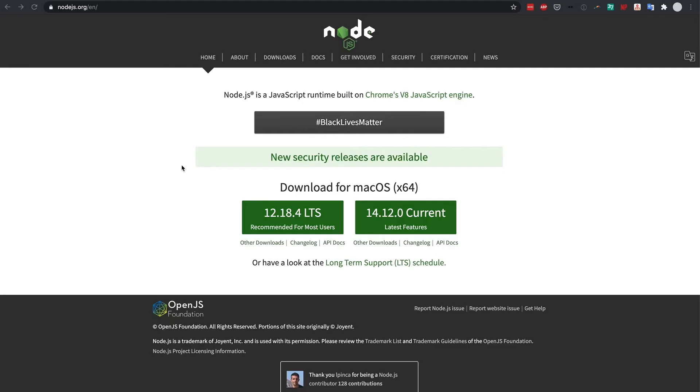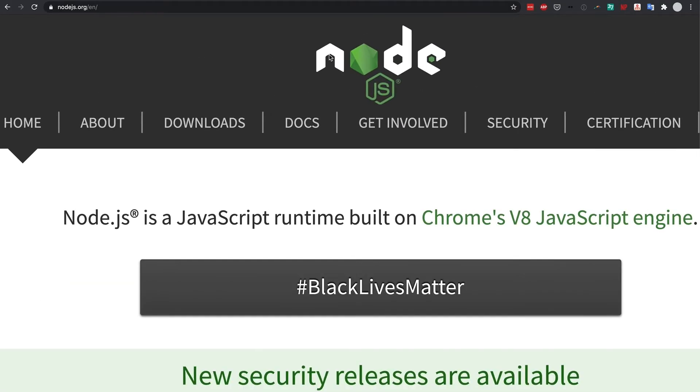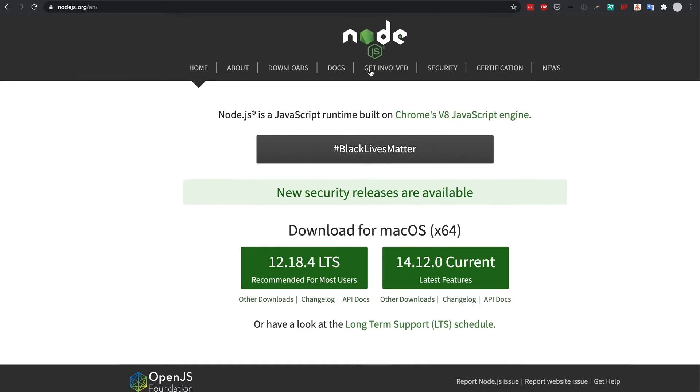So the first thing to download if you haven't already is node. Node comes with npm or npx which is the same thing except newer.